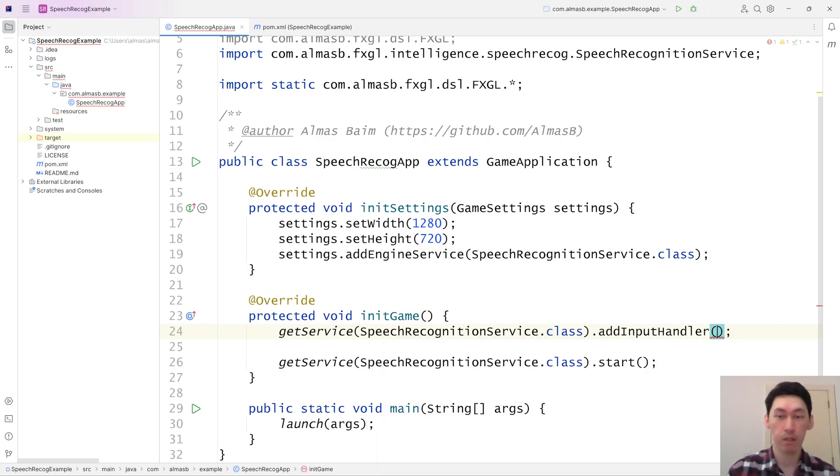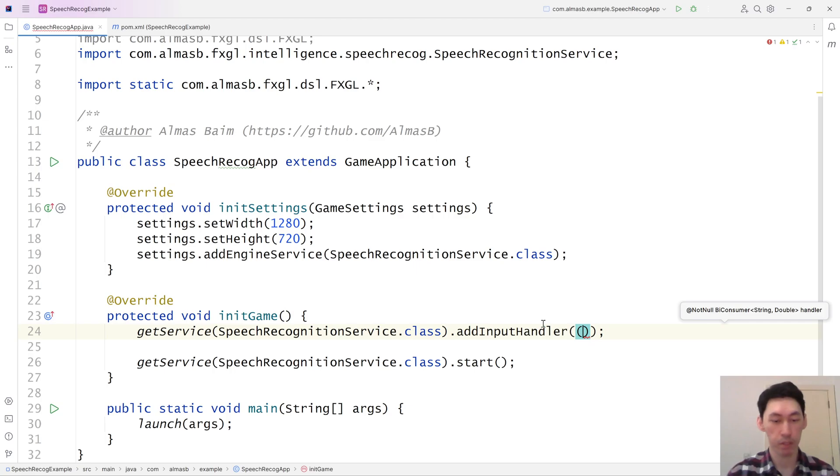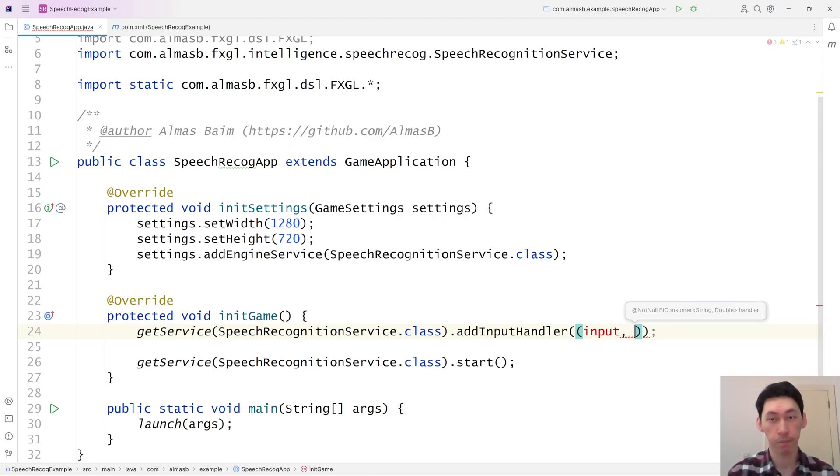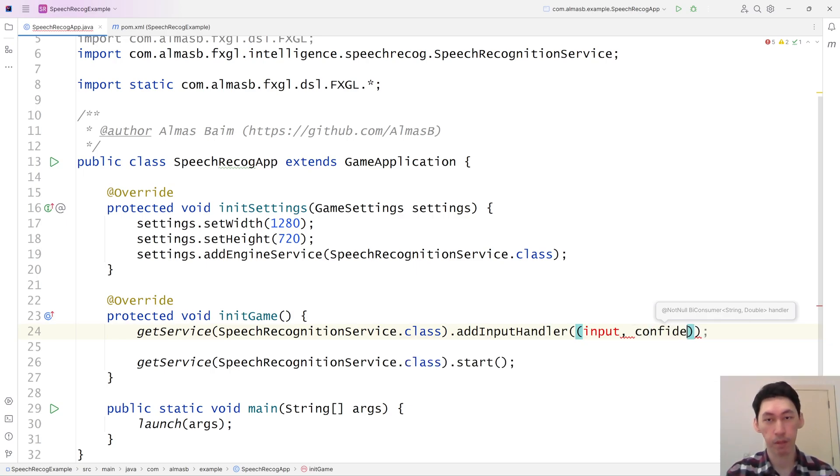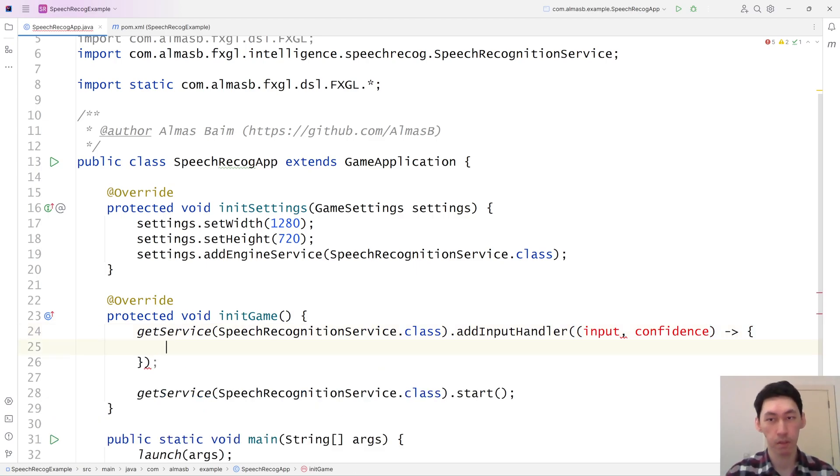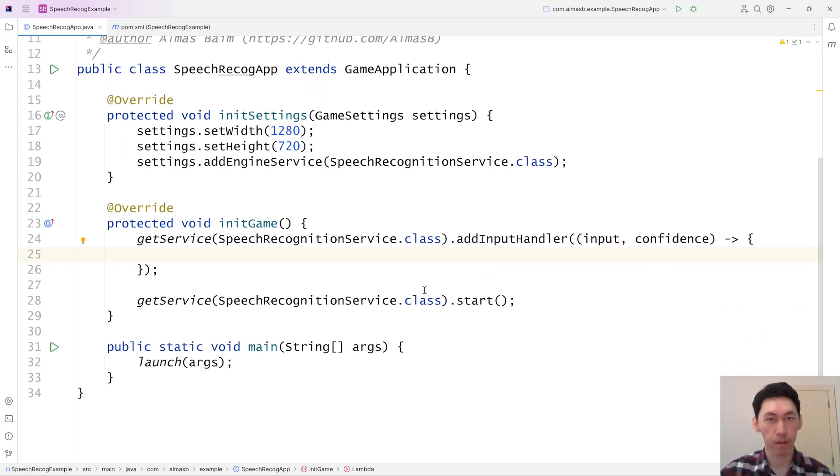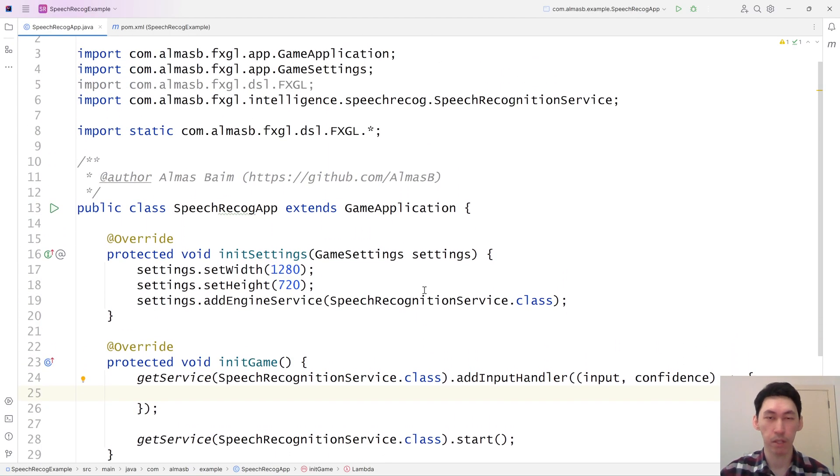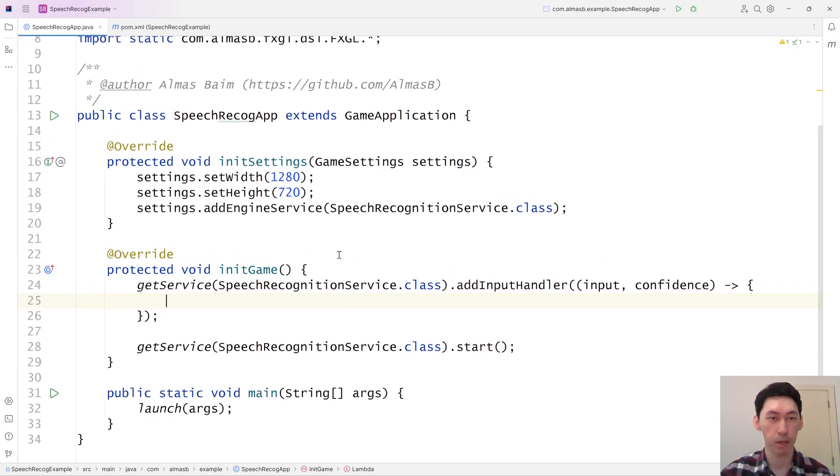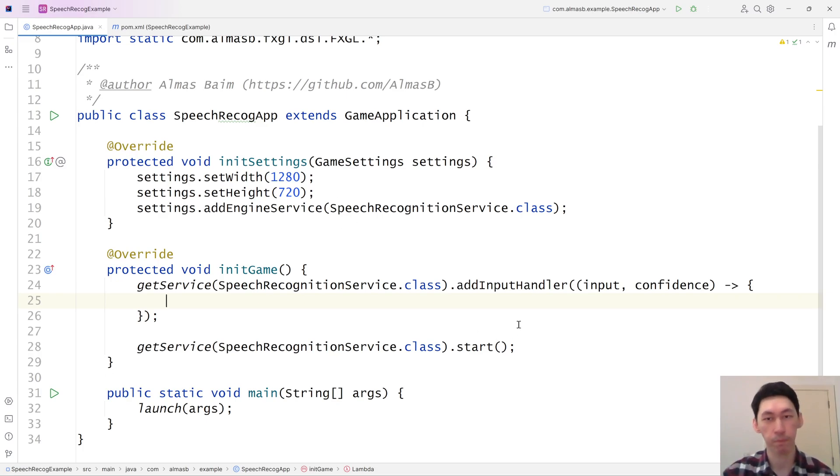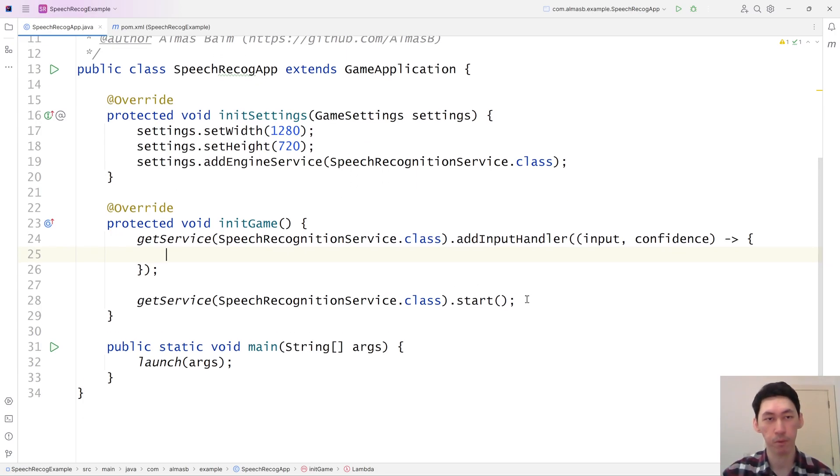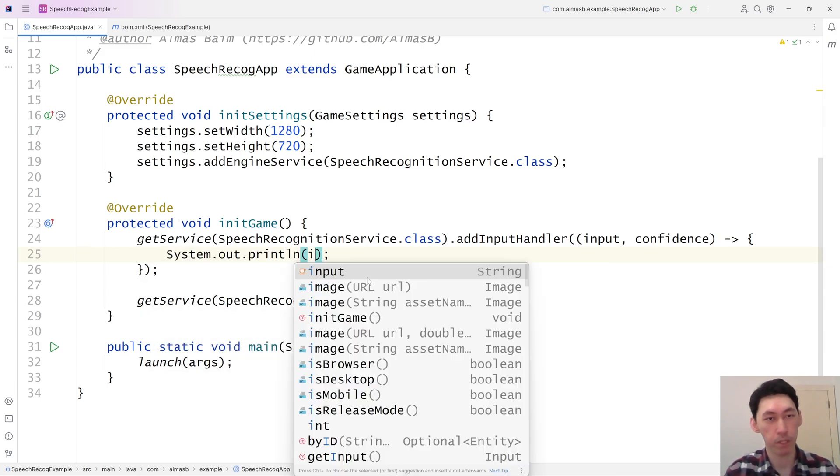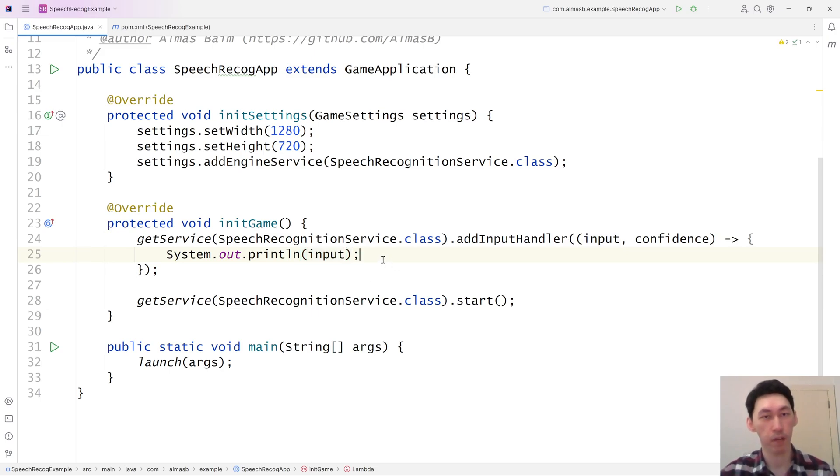For this one, we have a bi-consumer callback, which is the string input, which is what you said, and double confidence, which is what the AI thinks. Well, I suppose not necessarily AI, but what the service thinks the confidence level is for that specific speech sample. But it's not something that we should be worried about at this point. We just print whatever we have as input to the terminal.